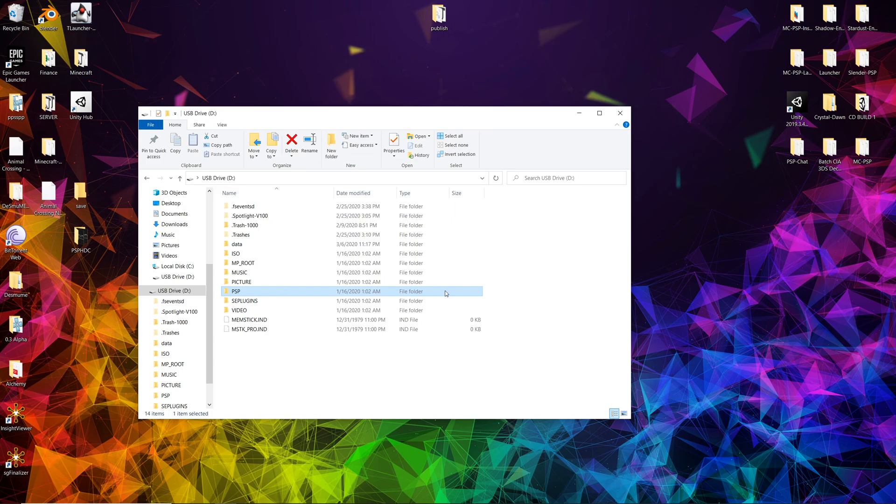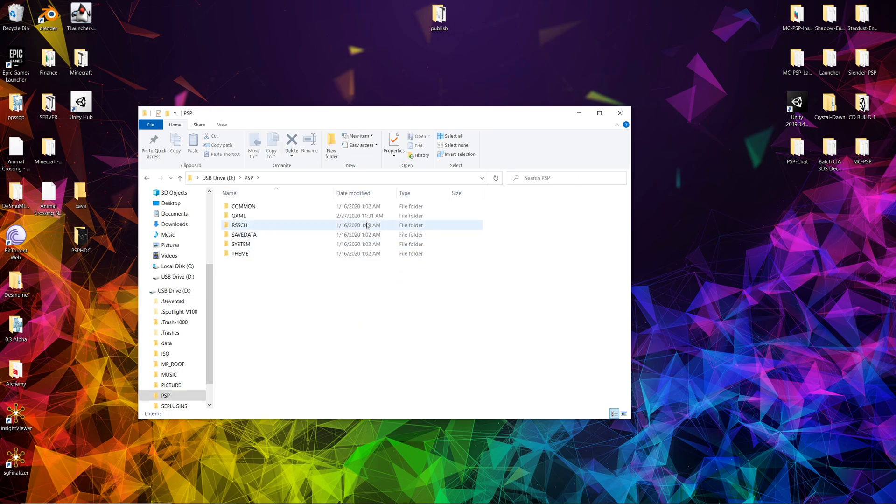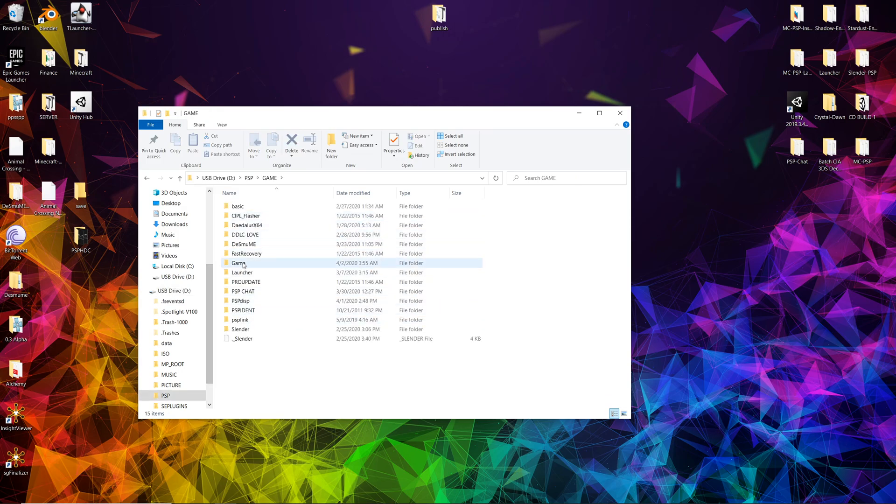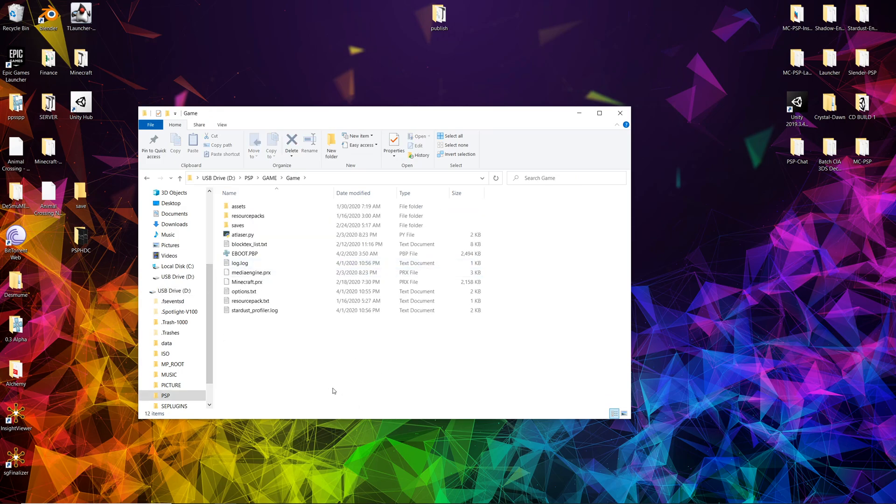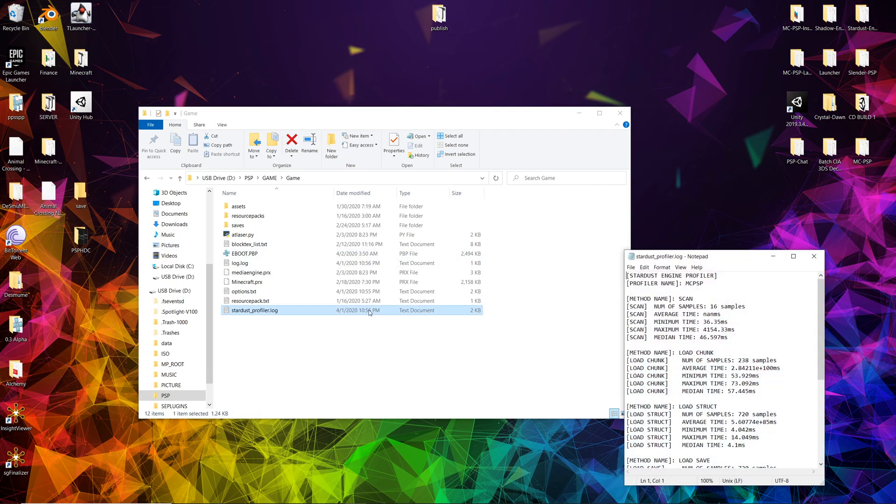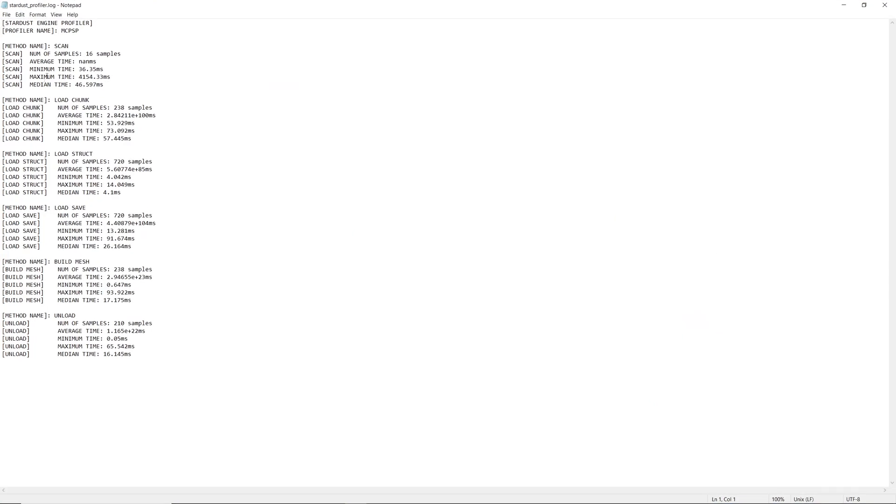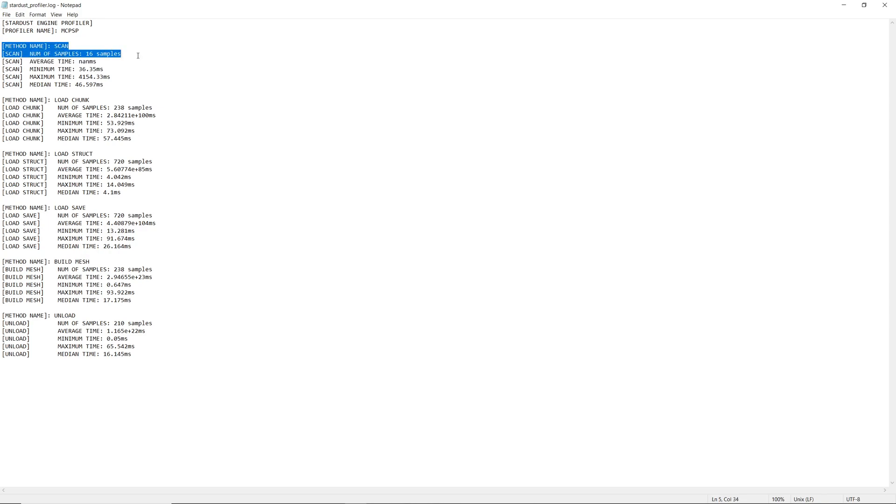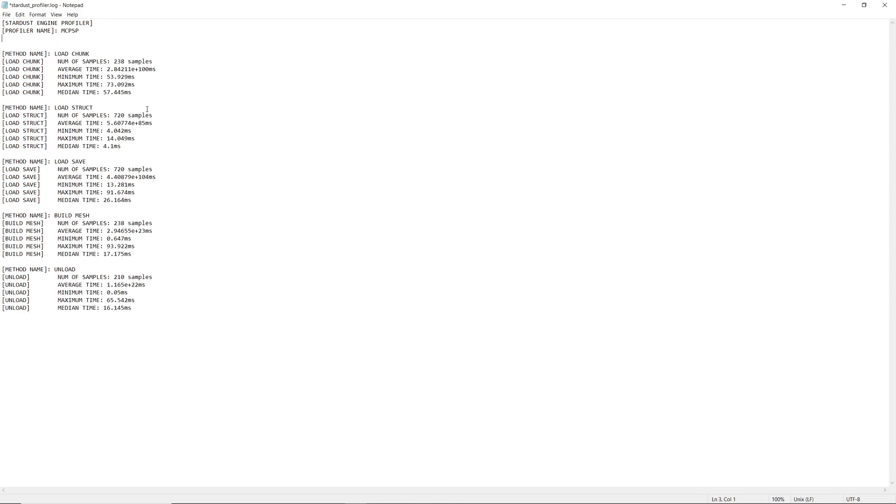Going ahead and looking at it, I'm going to go into the game folder here and basically I have the Stardust profiler log. Now the averages are not necessarily correct so I'm not going to take those at face value. Also the scan method is not timed correctly so I'm not going to pay attention to that. Aside from that, now I have a basic profiling method to tell you exactly what's going on.